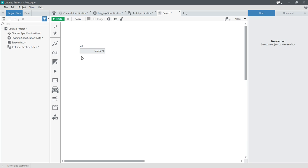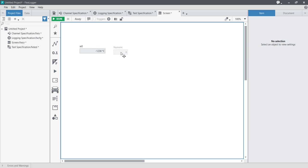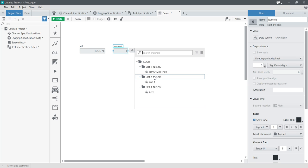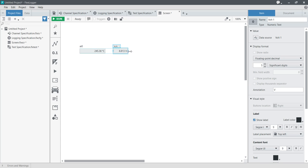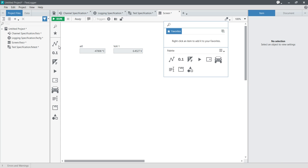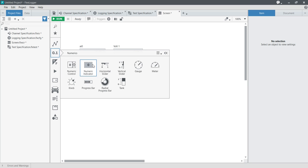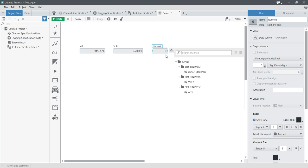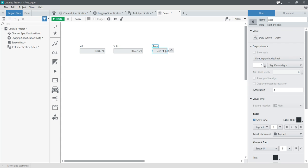It is giving me temperature data. Now place another numeric indicator and it will ask you to choose a channel — select voltage, and it gives me the voltage value. Place another indicator, choose acceleration, and now it is showing the acceleration value. We can see all three data values — voltage, temperature, and acceleration — being read. It is virtual/simulated data but it is working.